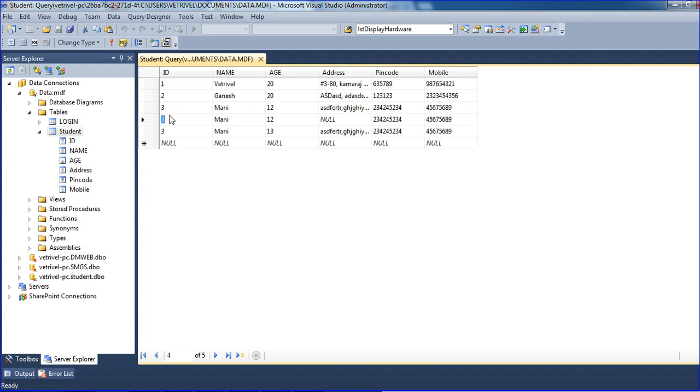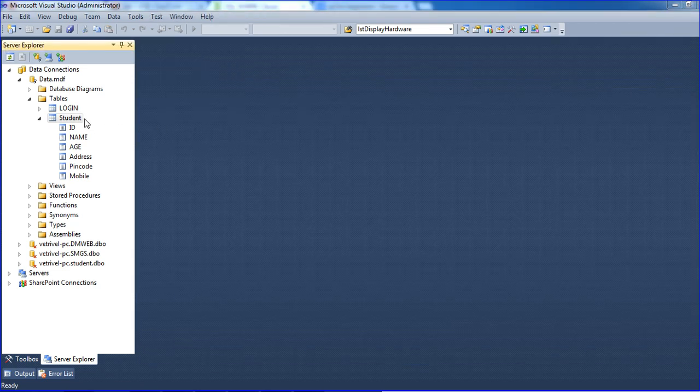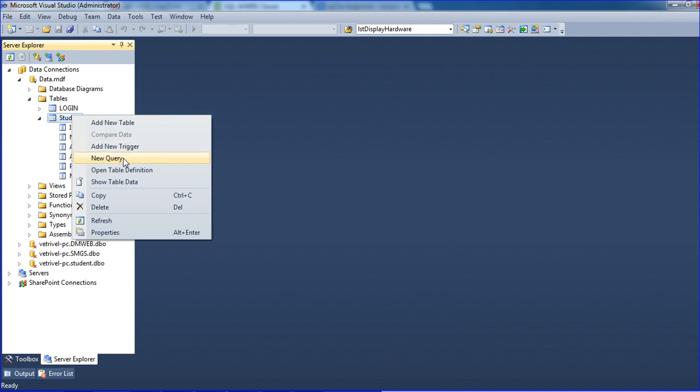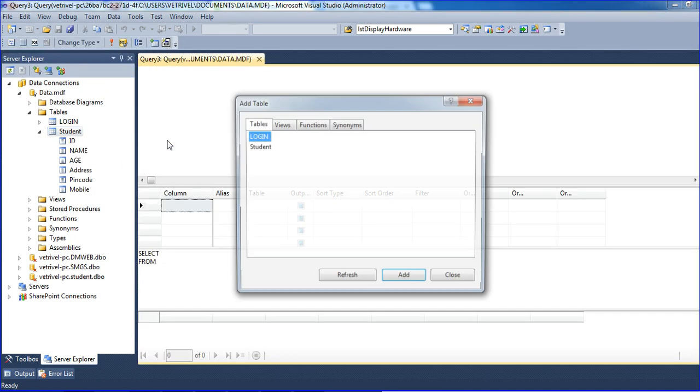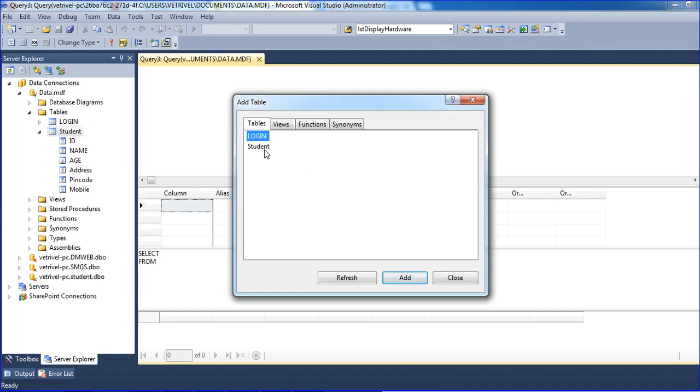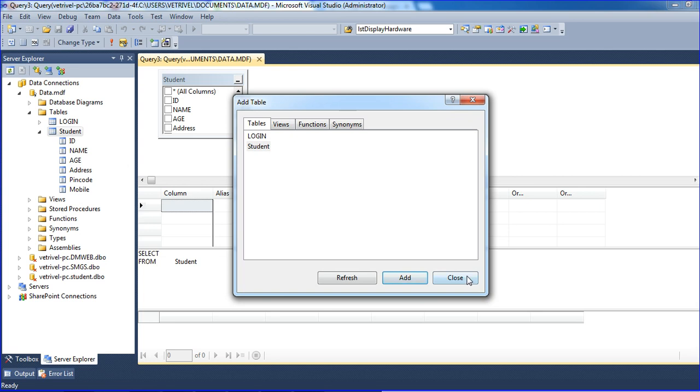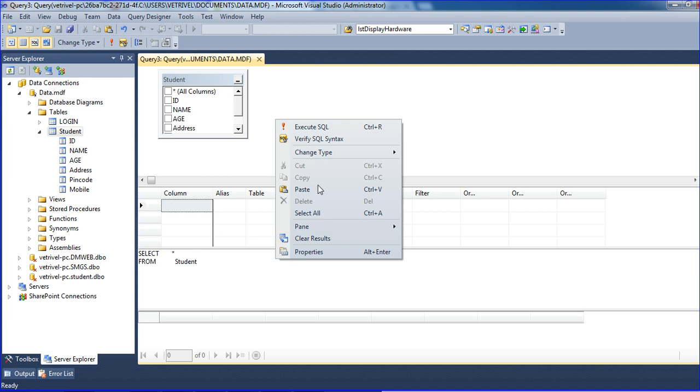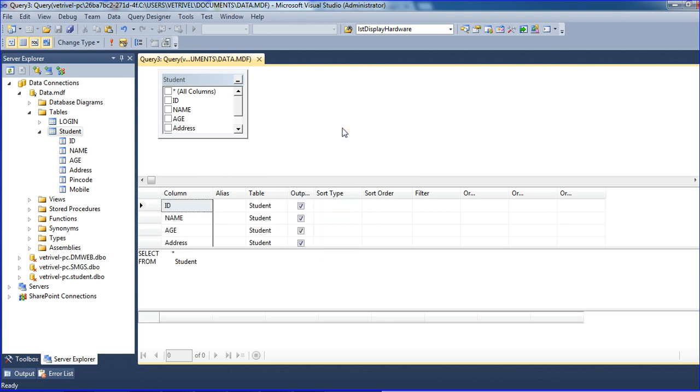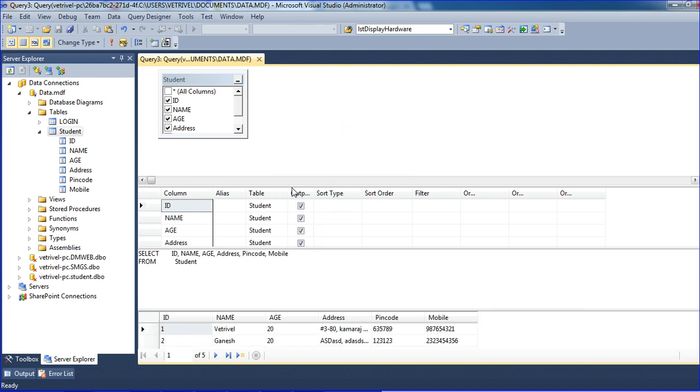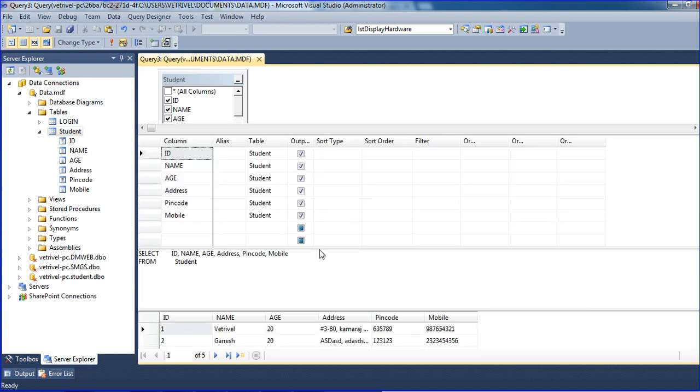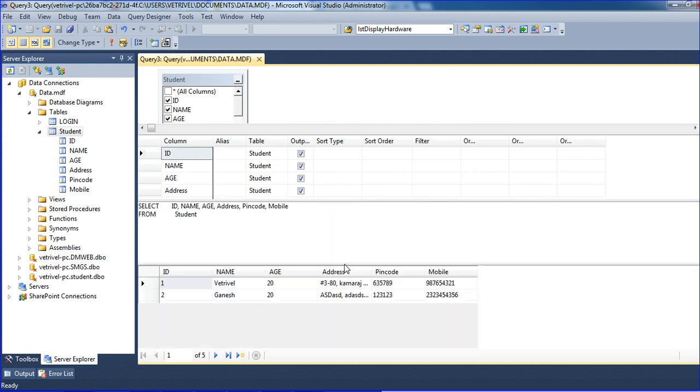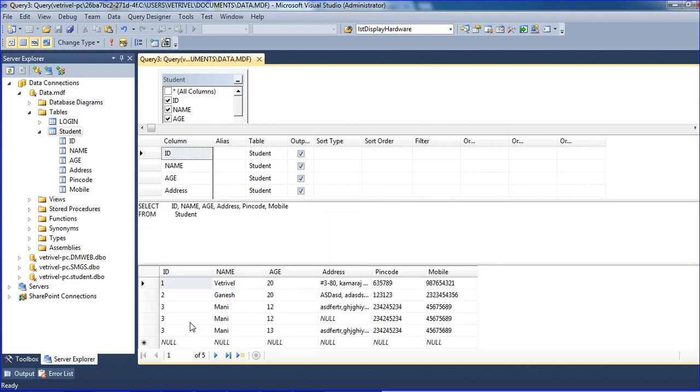Just changing here, I'm writing the code. Just go to new query. I am selecting the table, SELECT * FROM students, and close it. Just execute, so we're getting how many rows? Five rows.